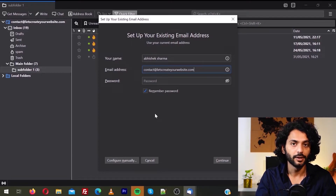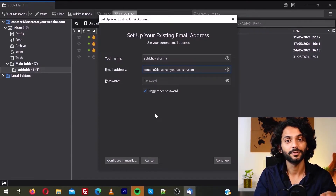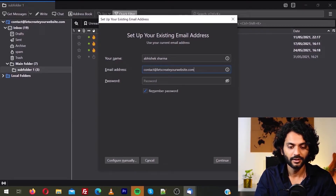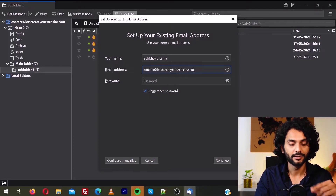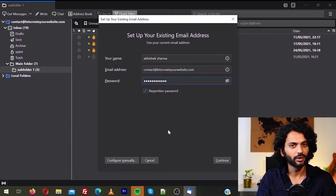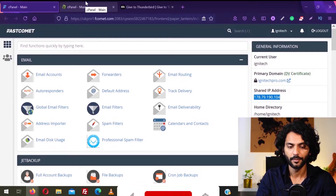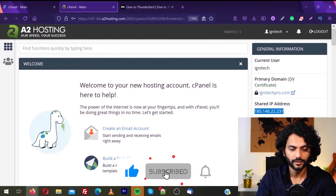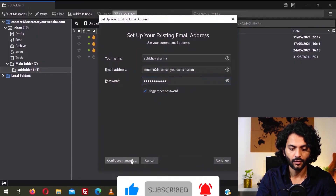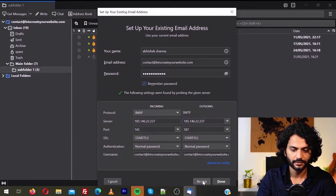One thing to mention — you need to create this email account on your new hosting first. If you don't know how to create an email account, I made a detailed video about it — check the description. Once done, enter the password you chose for this email account on your new hosting. We are again not going to click Continue — I will go to my A2 Hosting account, copy the Shared IP, then click Configure Manually, replace the IP, click Retest, and then Done.